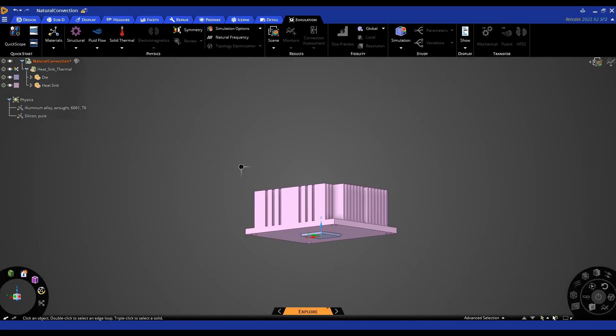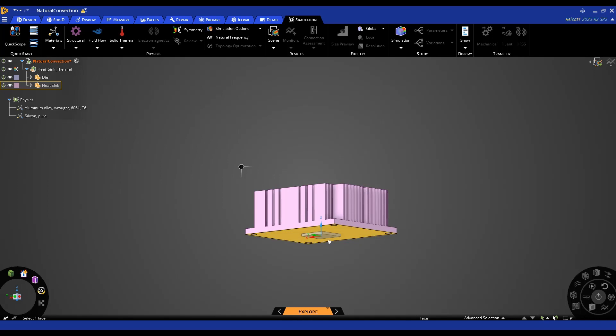In this tips and tricks video we'll be looking at how to model natural convection in ANSYS Discovery. In this example we have a heatsink sitting on top of some component.